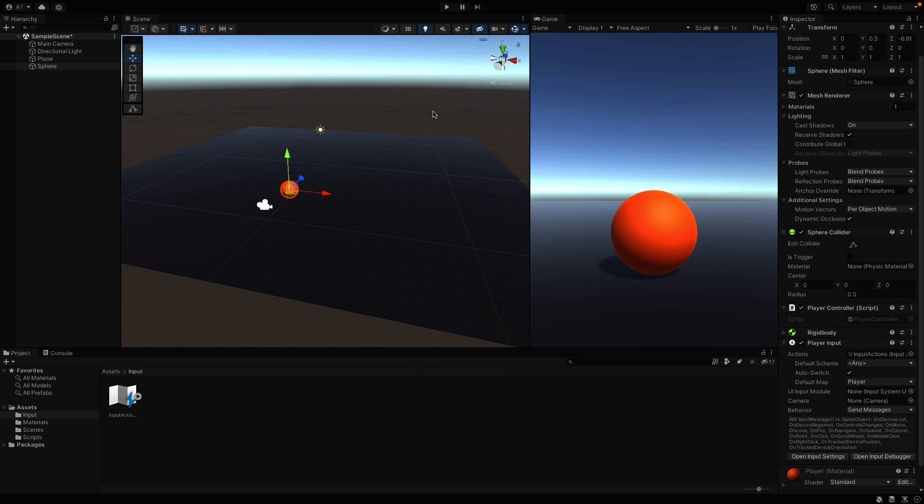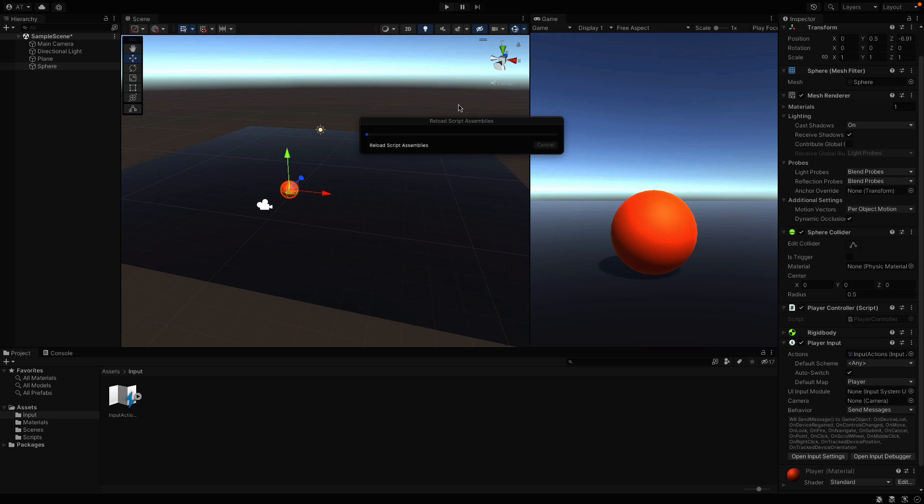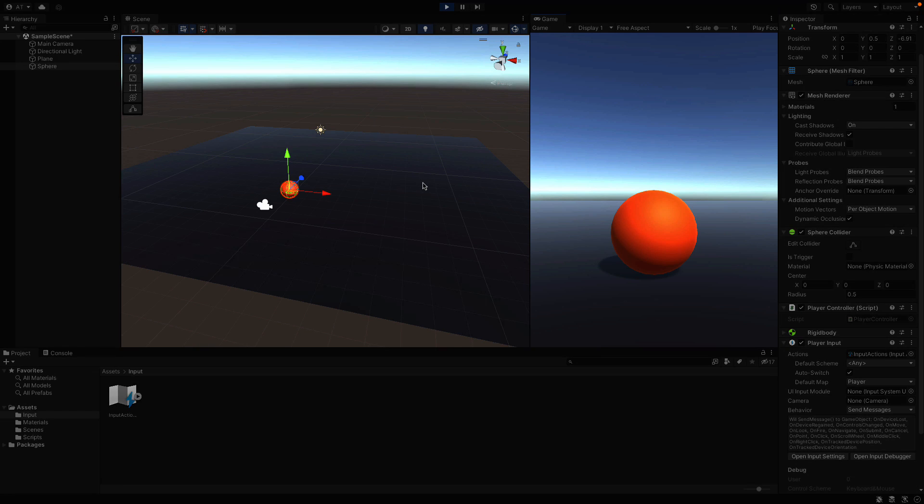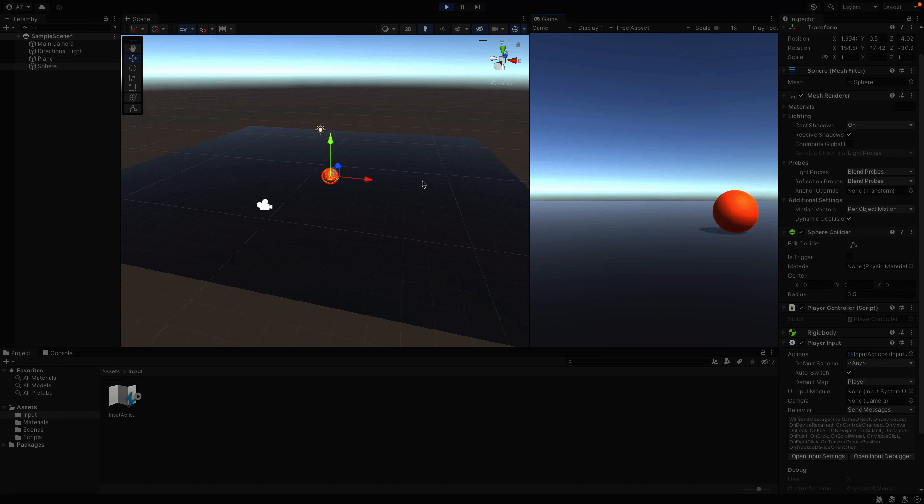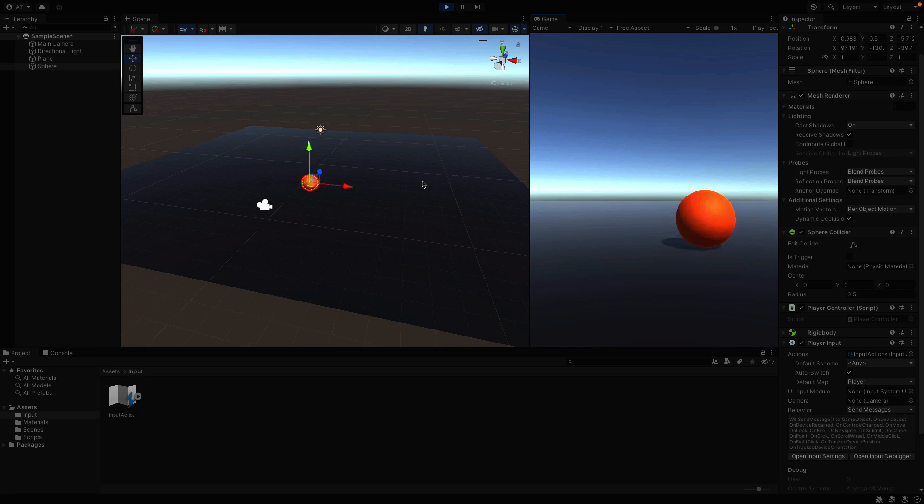Okay, now we also have the input actions. Hit the play button. And yeah, it worked. I can move the ball with the arrow keys now.